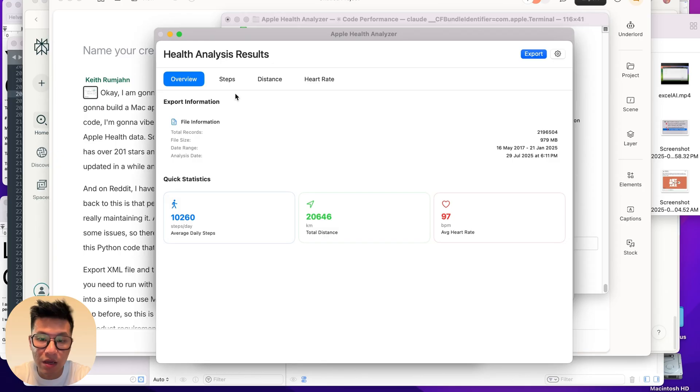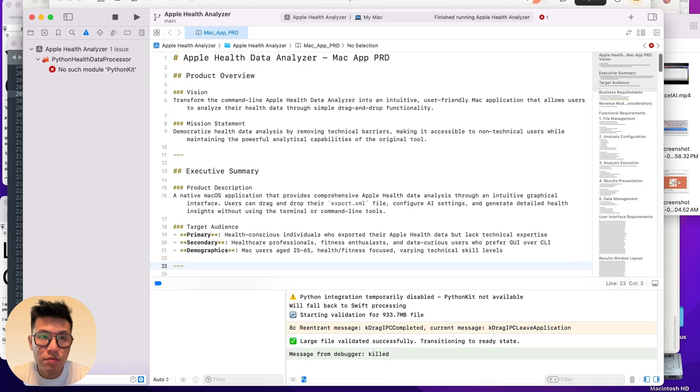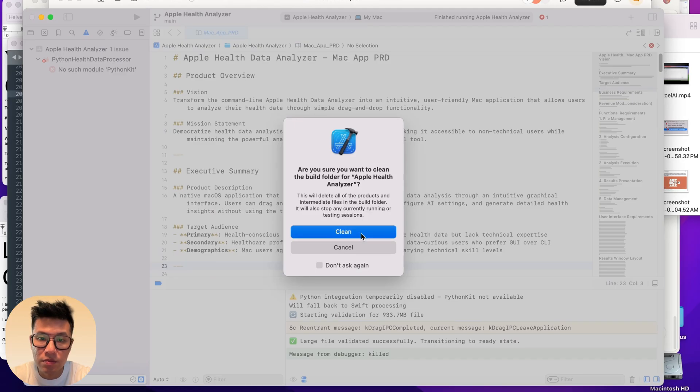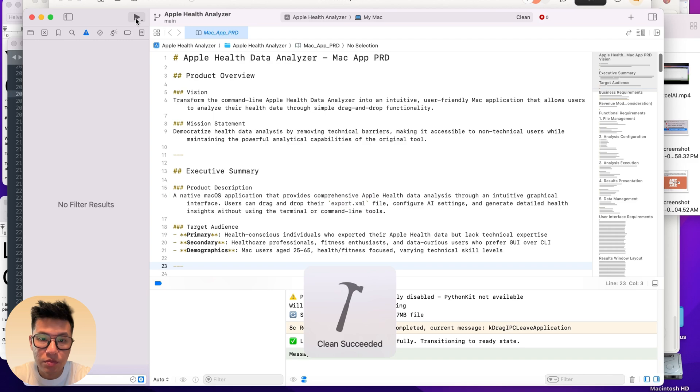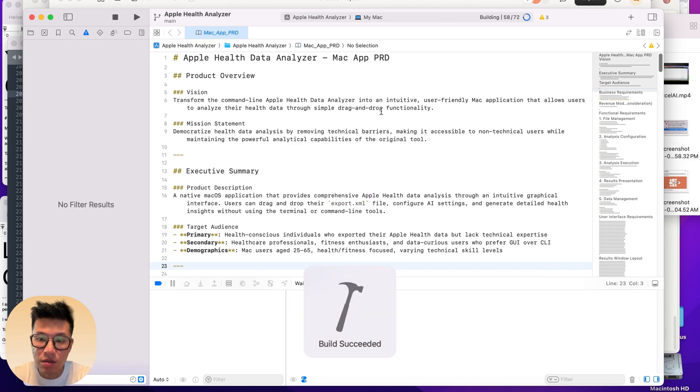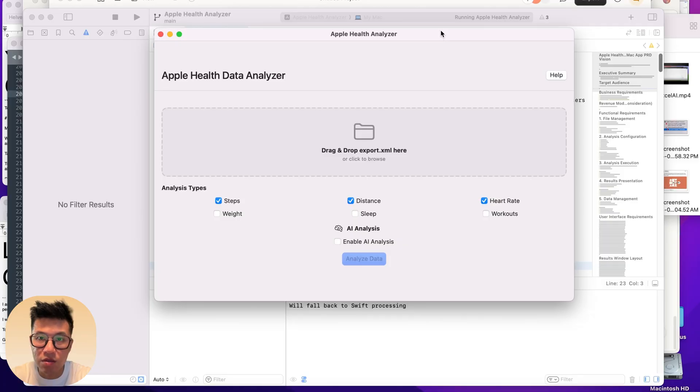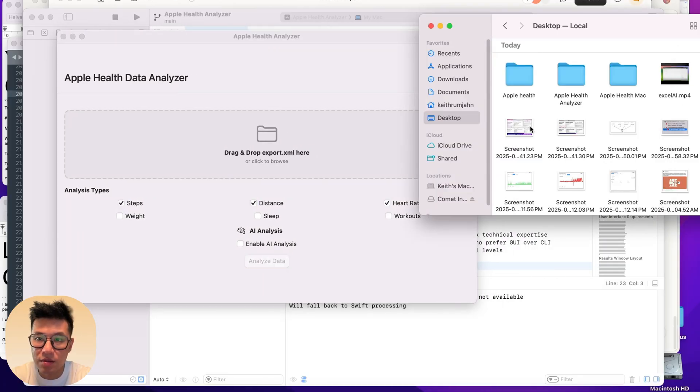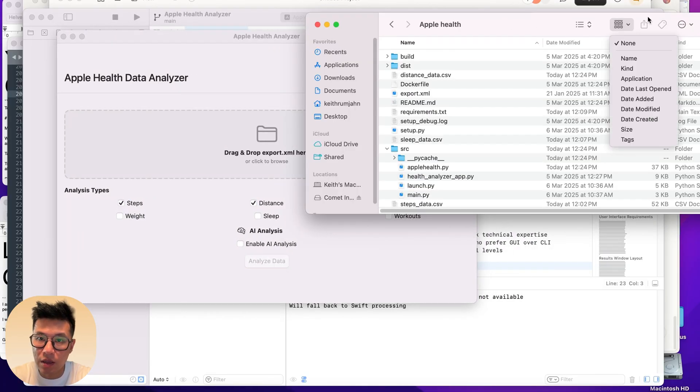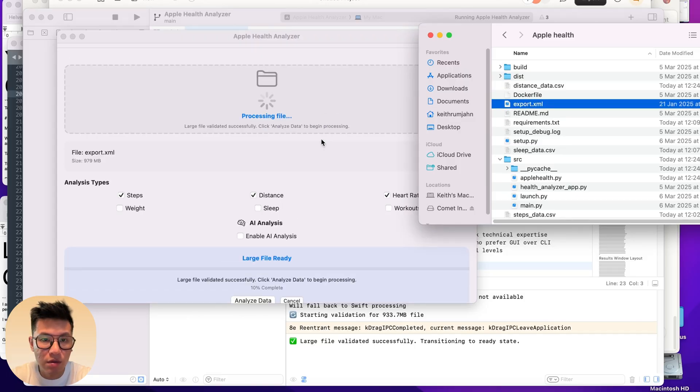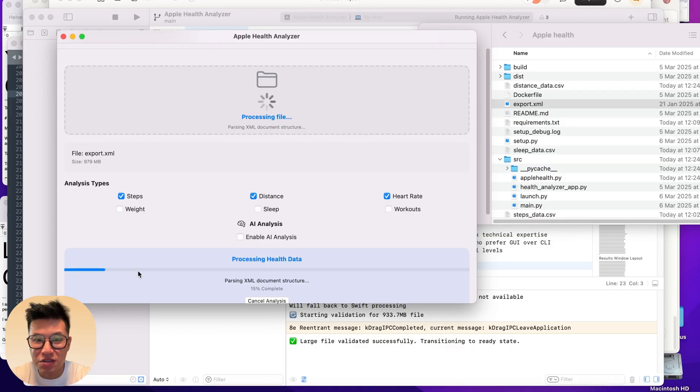Let's give it a test right now. Let's go to Xcode, clean the build and build it. Now it's not the most beautiful thing in the world but let's give it a shot. Let's drop in our file, analyze data. 15%. This is actually slower than the previous build, so I need to figure out why.